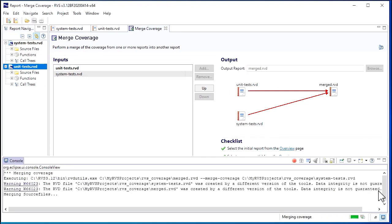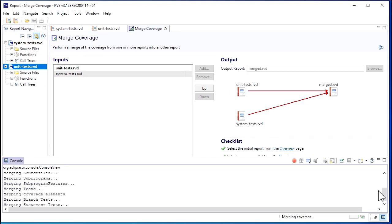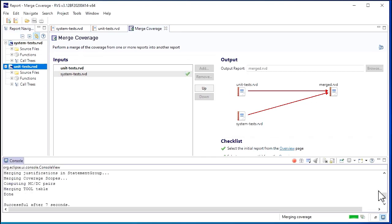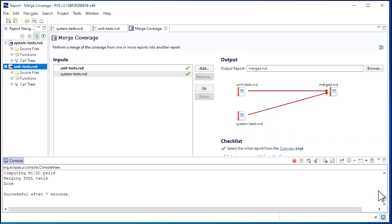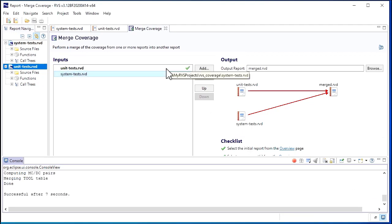The console menu shows us our progress. When the merge finishes, a check mark appears next to the reports that have been successfully merged.